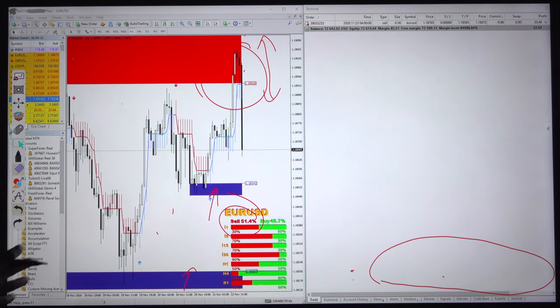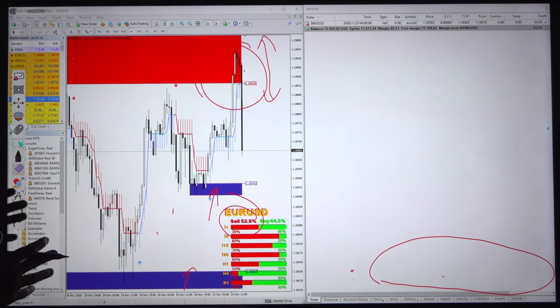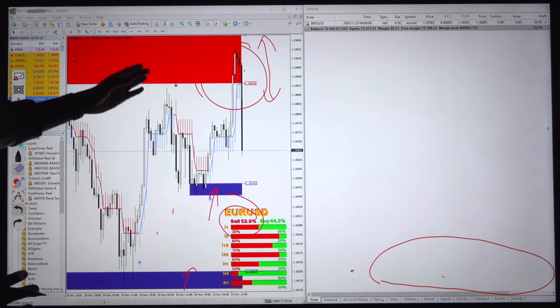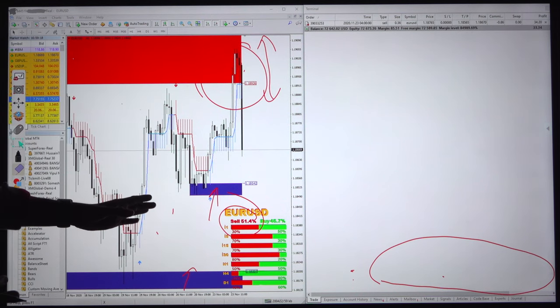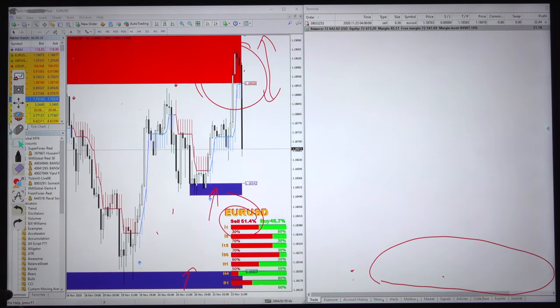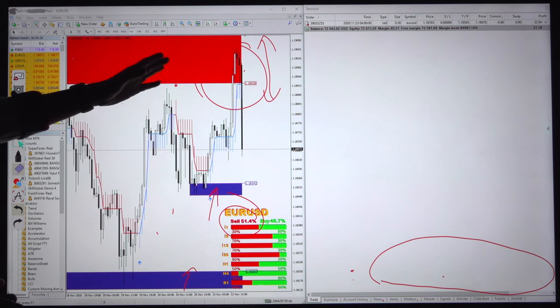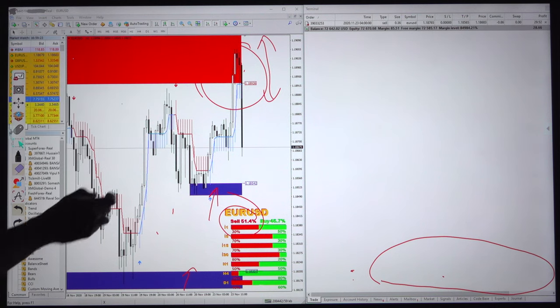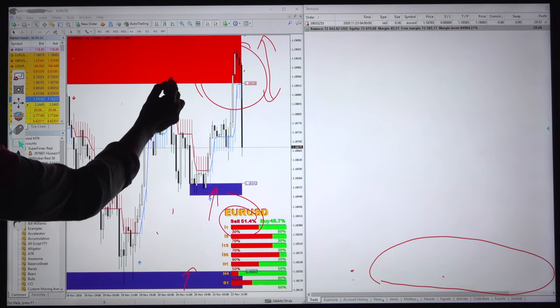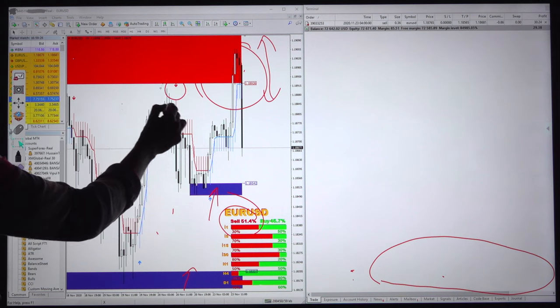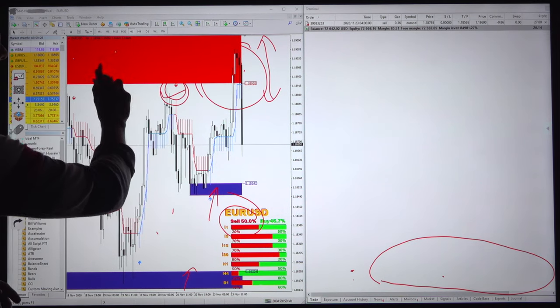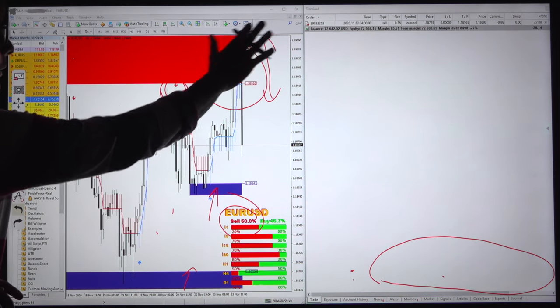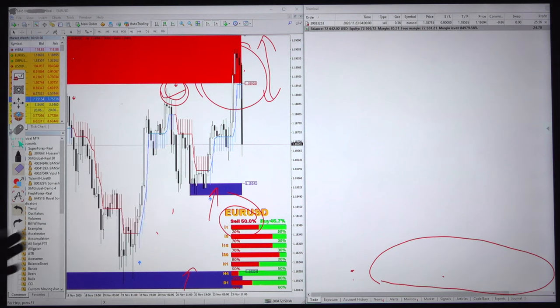You do not need to apply any logic. You just need to install this 20-in-1 indicator and supply and demand and this volume strength, and take the proper entry once it comes near to the selling zone. Once the 20-in-1 indicator also shows you and it is already in that particular zone area, you need to sell it and book your profit.